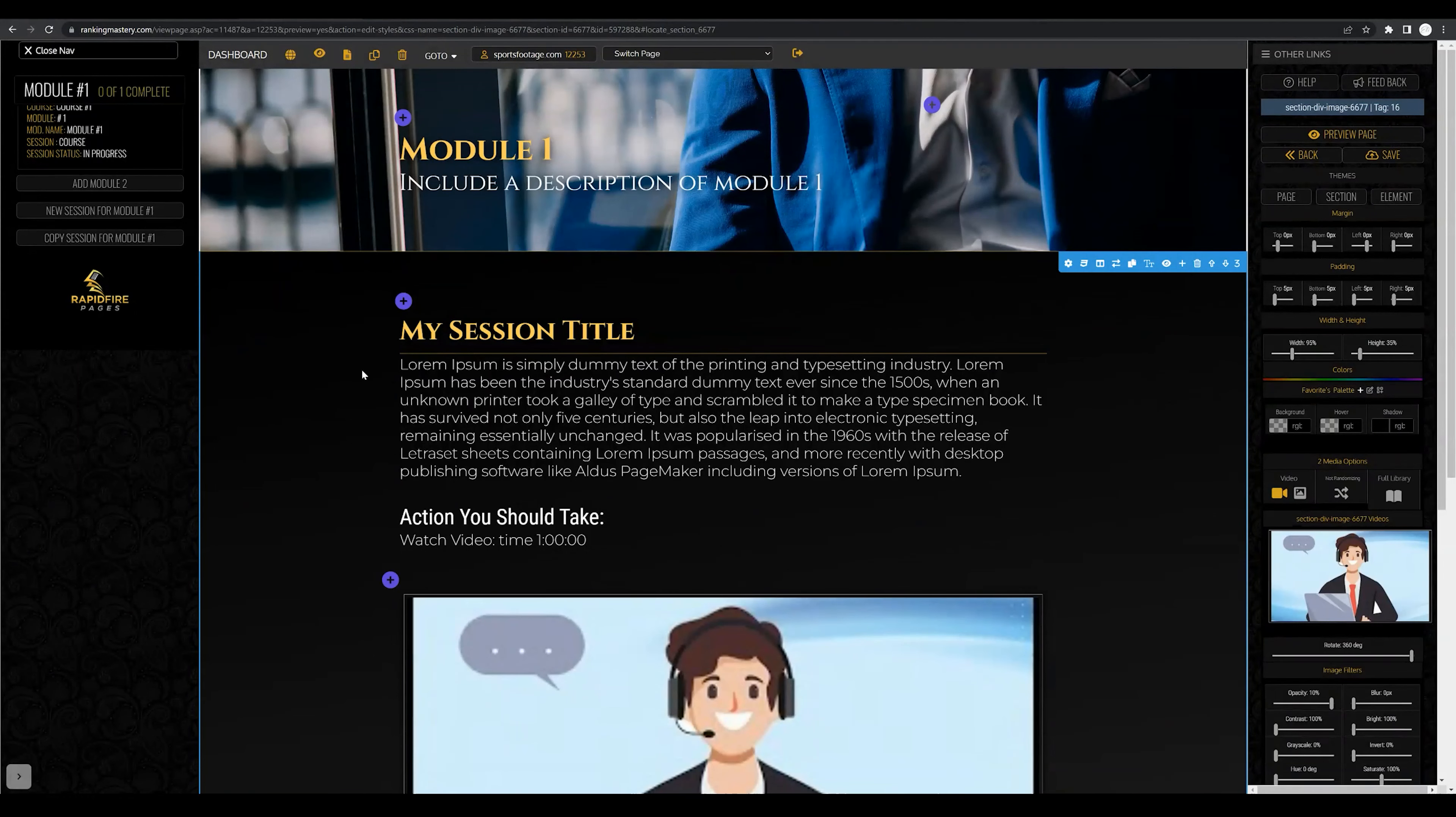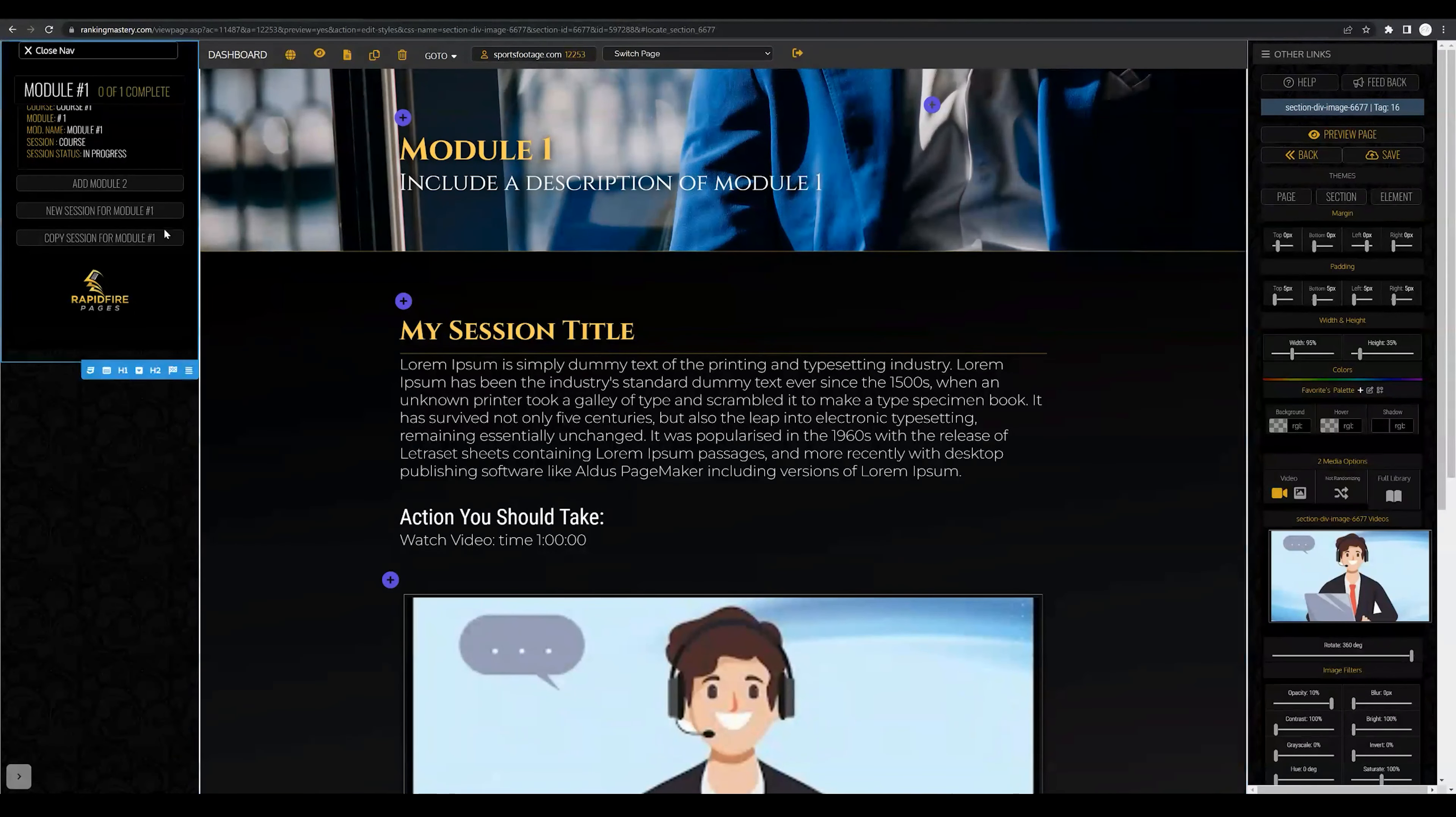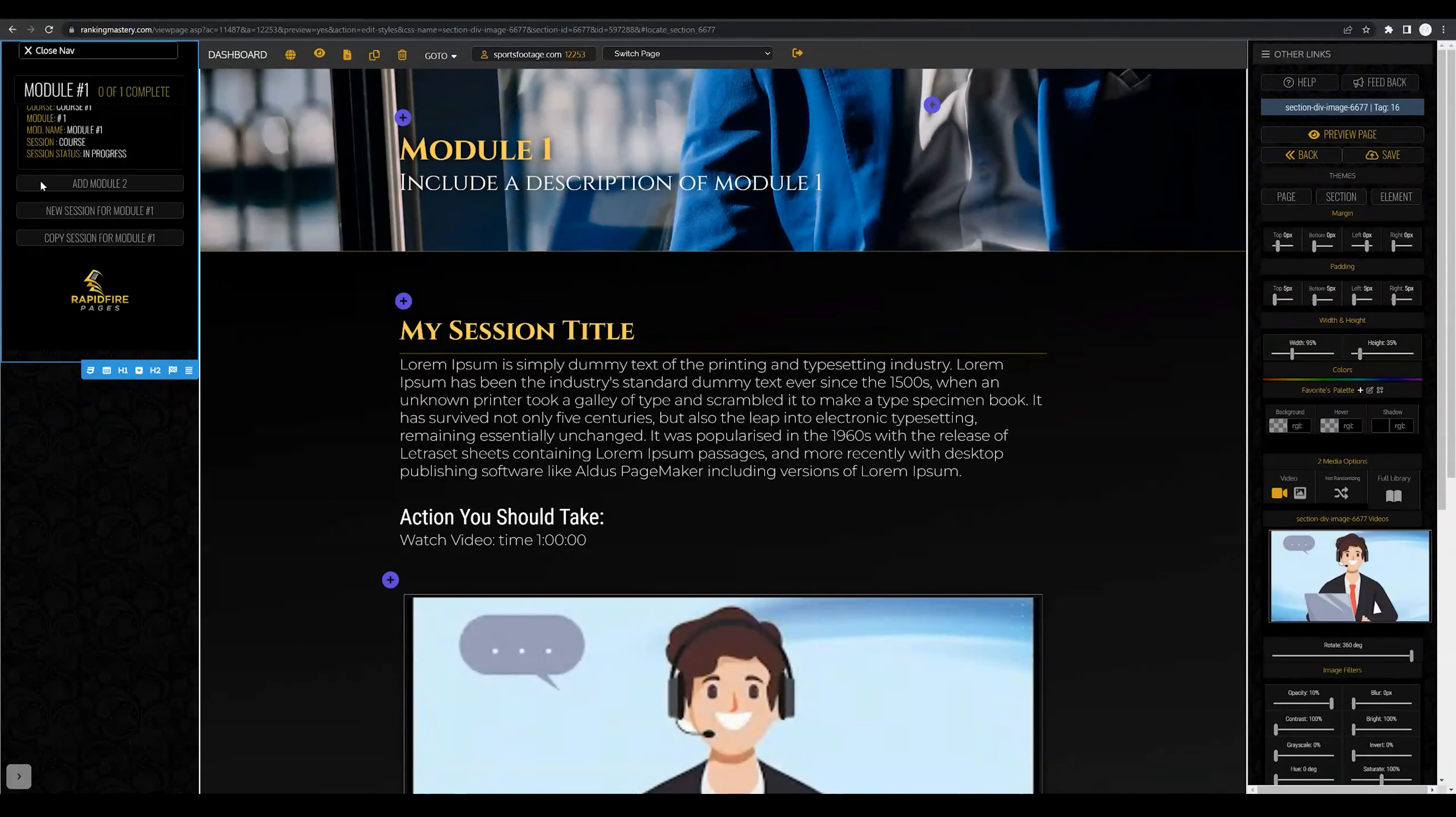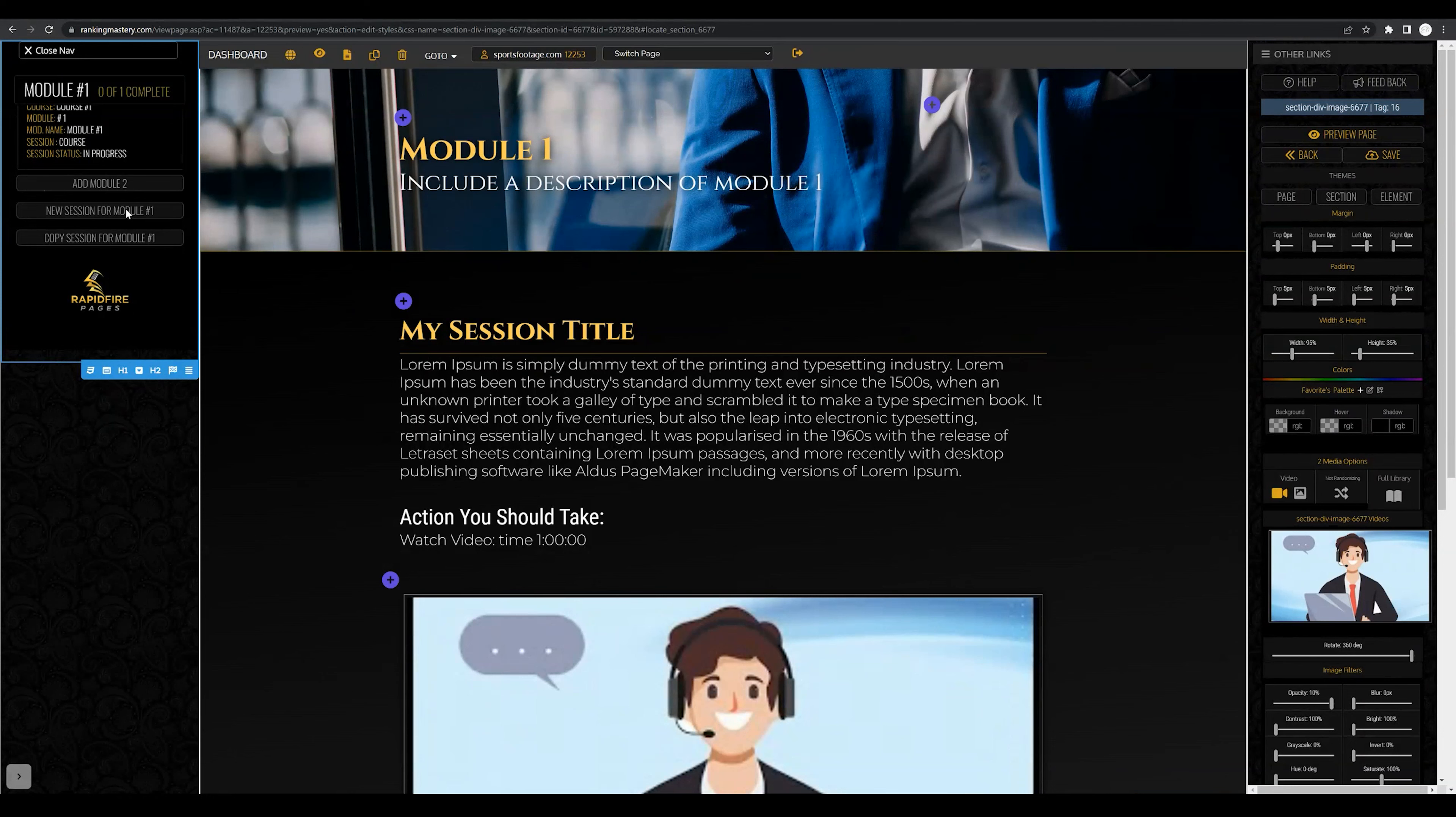So after finalizing your first session, you have two options. You could start creating module two, which we'll get into in a future lesson, or you can click new session for module one.